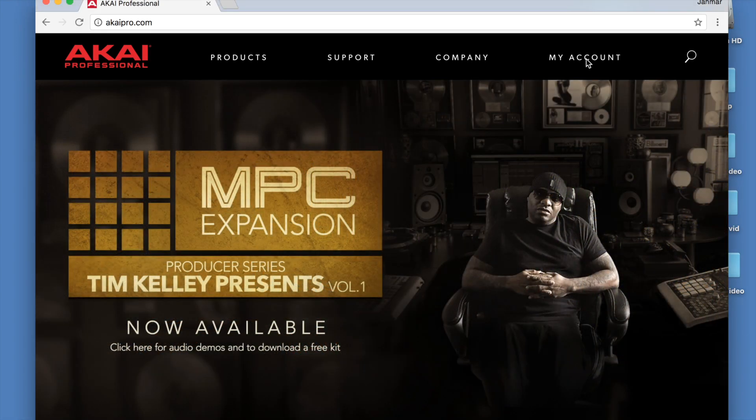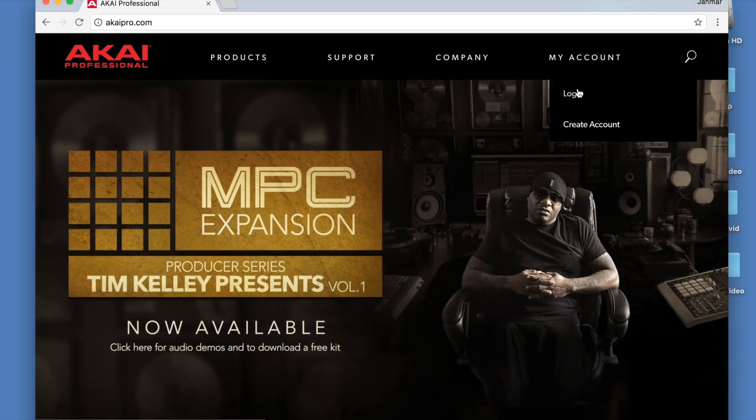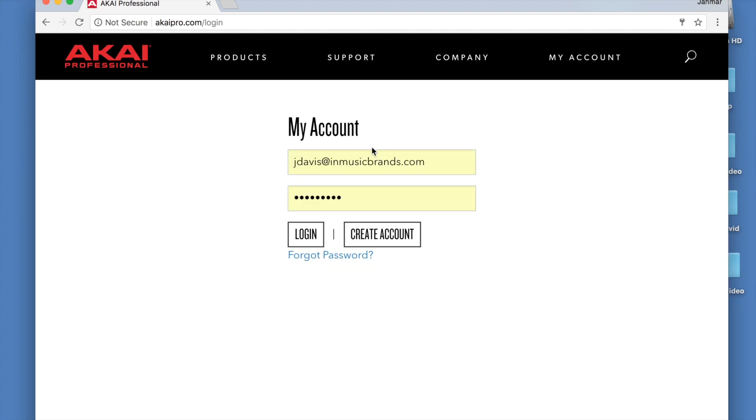This video is for new MPC Touch users as well as existing users that just want to update to the new 2.0 software.